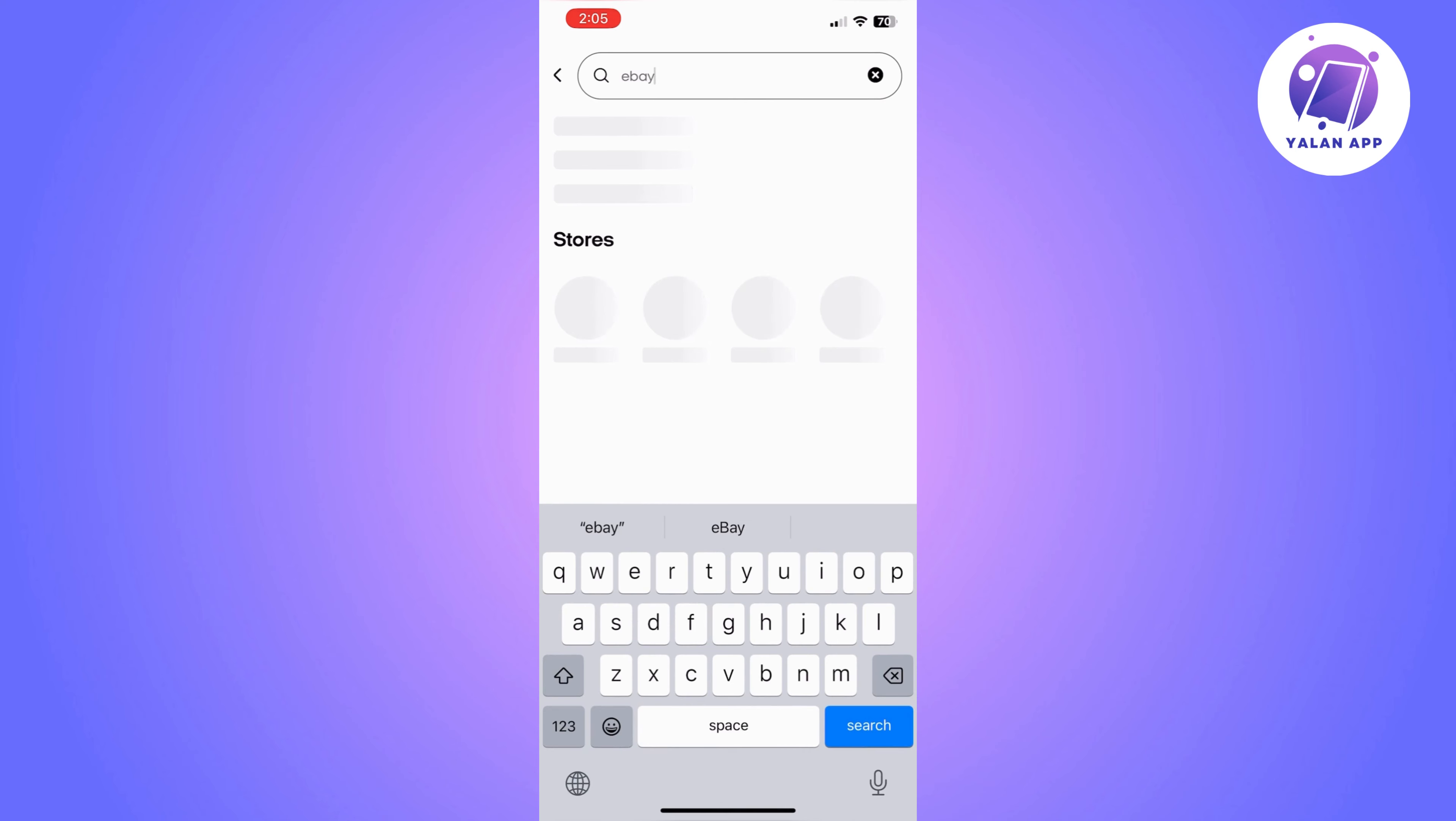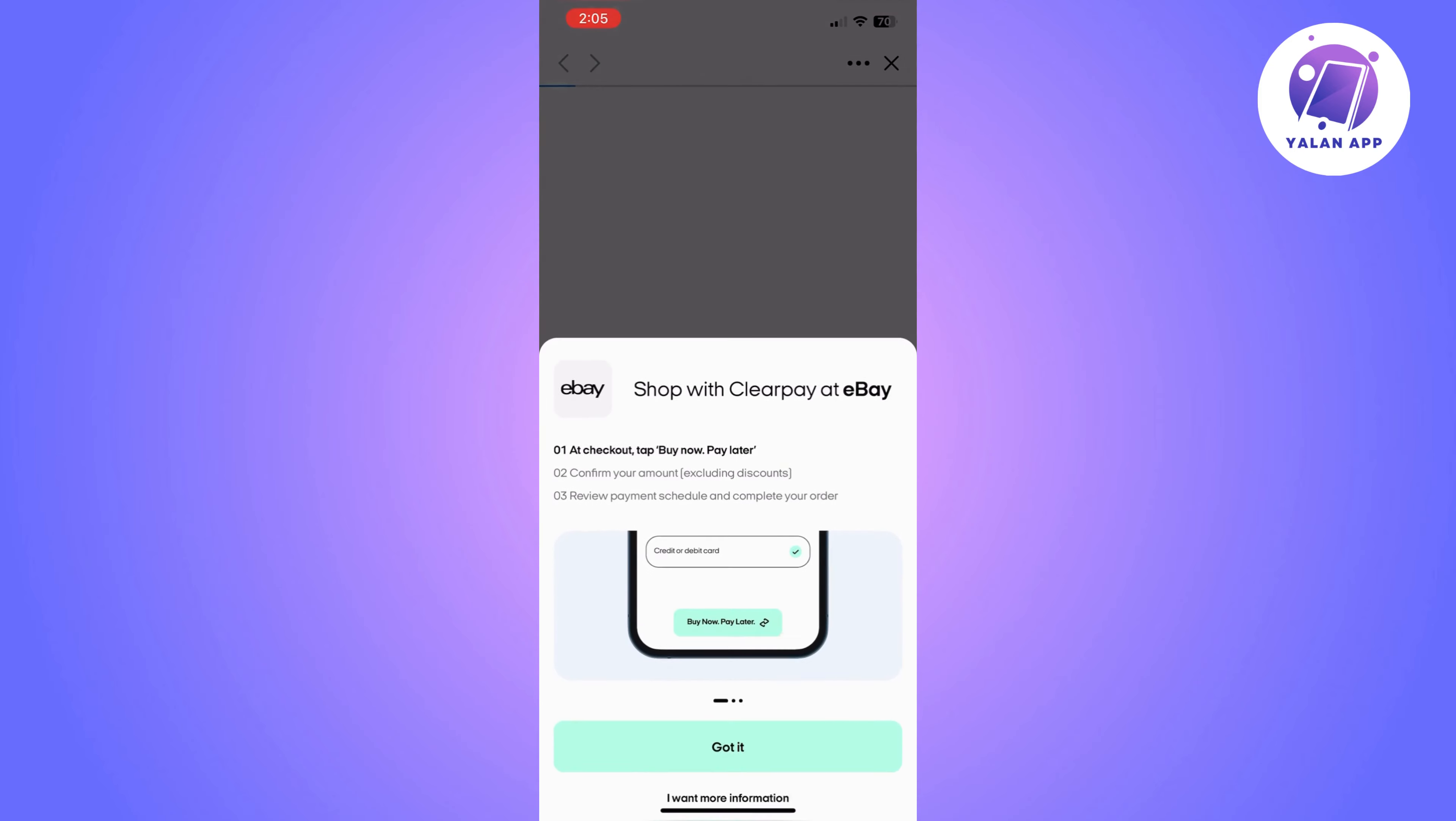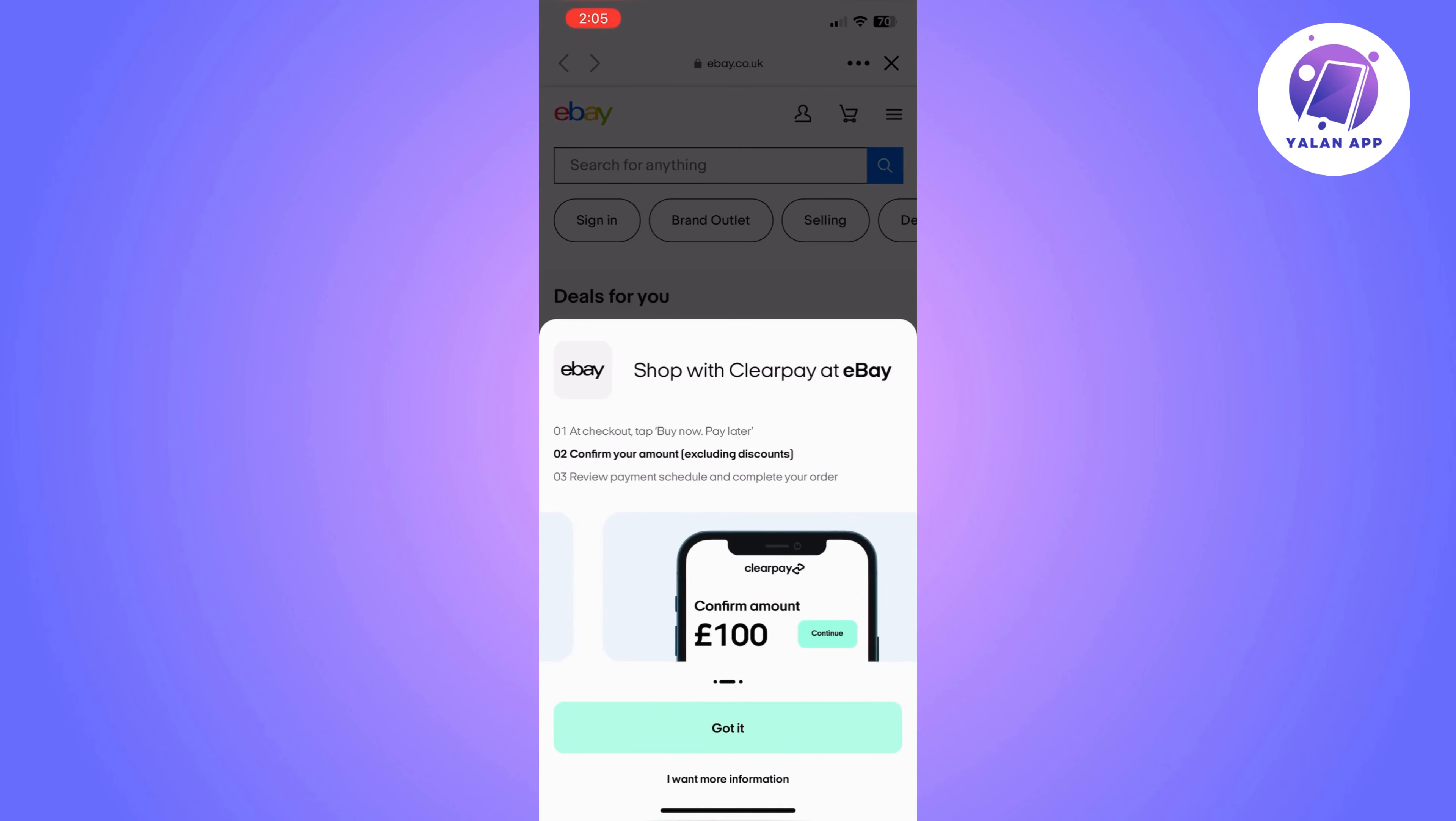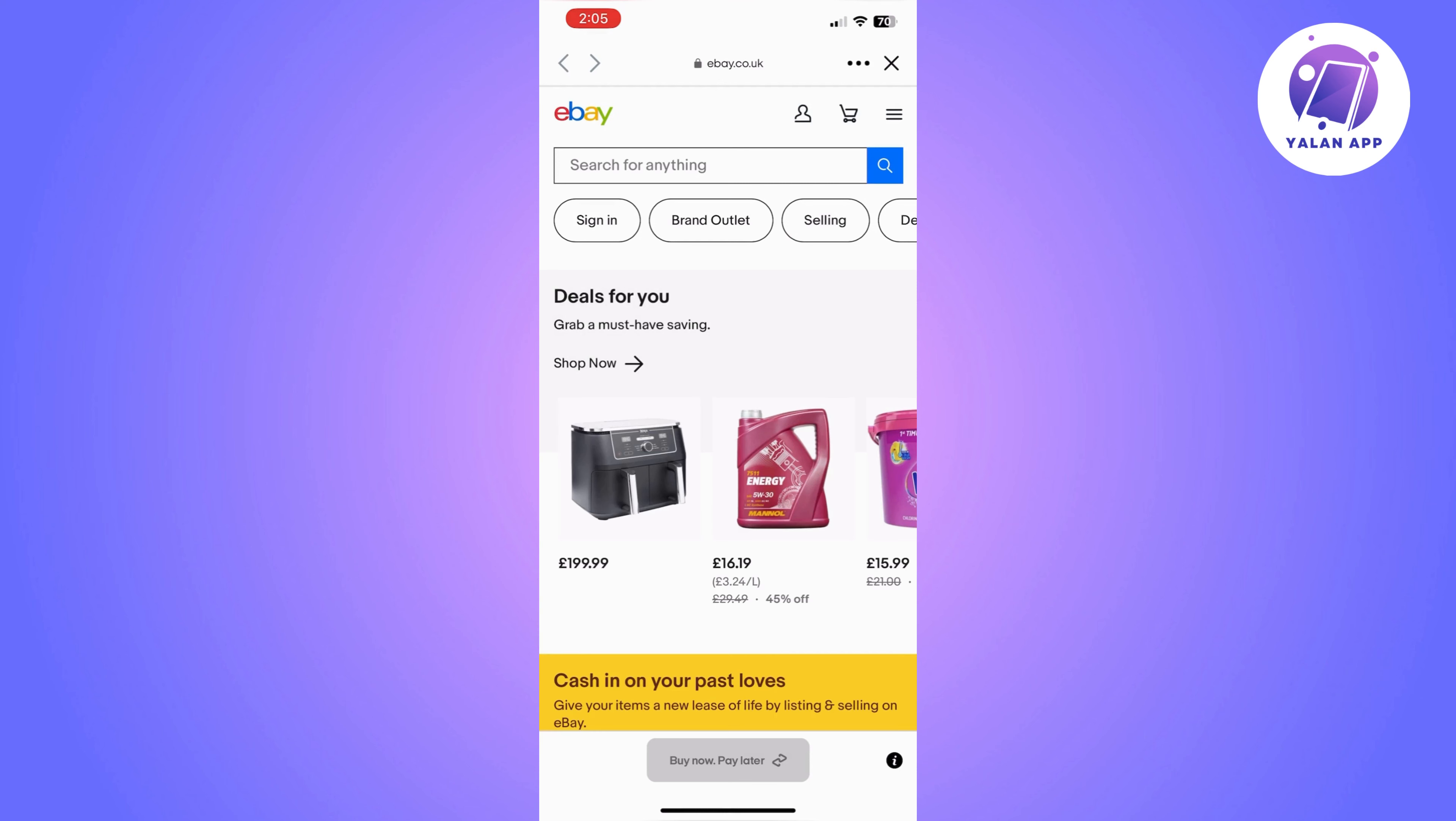eBay is going to come out as the first store to choose. You just need to click on it and it's going to take you to the eBay shop. From here, as you can see, it's explaining what you need to do,